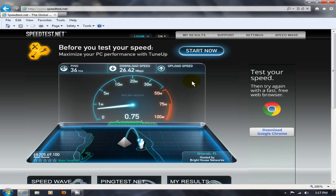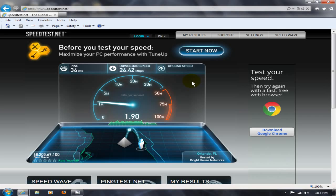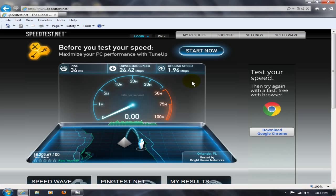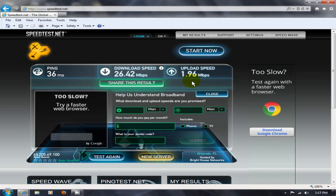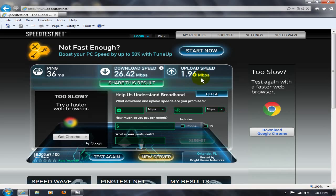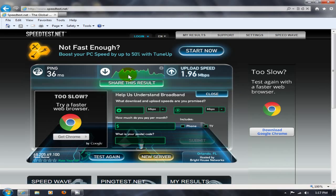And these numbers are in megabits per second. It's a really good little test here. I like it. It's one of the better testers on the internet in my opinion. Okay. We've got 26.42 megabits per second on the download and 1.96 megabits per second on the upload speed.